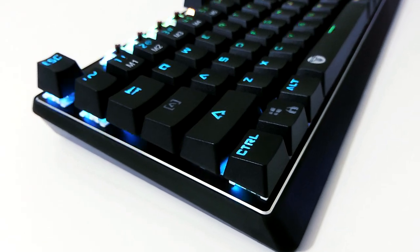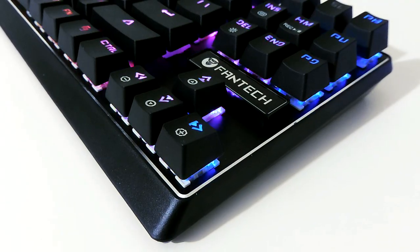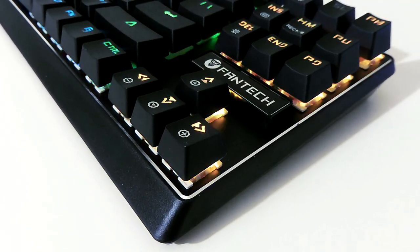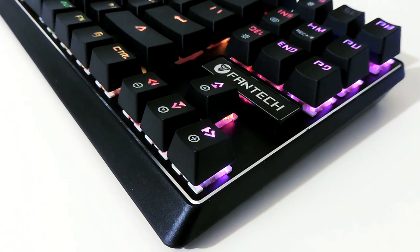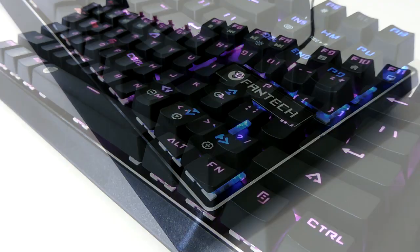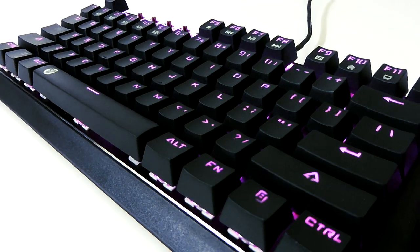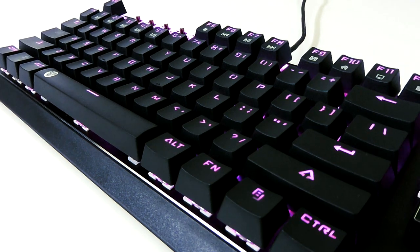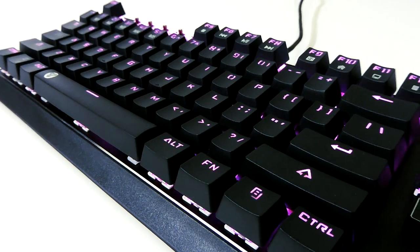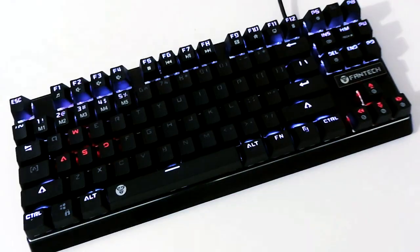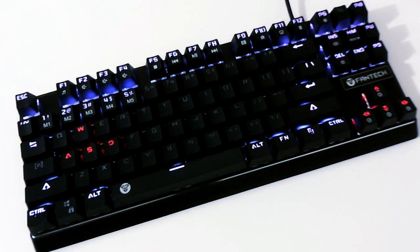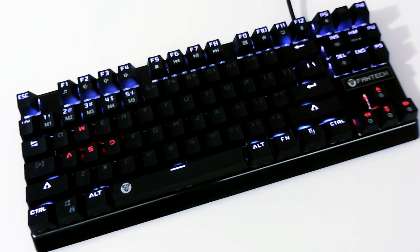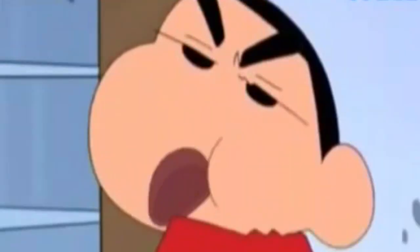Okay, mungkin itu aja. Link keyboard ini bisa kalian temukan di deskripsi video ini. Jangan lupa bantu like, share, dan subscribe agar aku tetap bisa melanjutkan review-review seperti ini. I'm Jokasutarno, and keep it on the level.